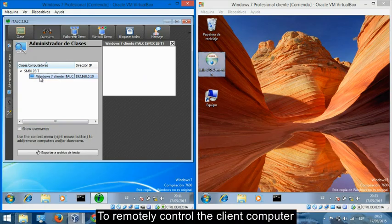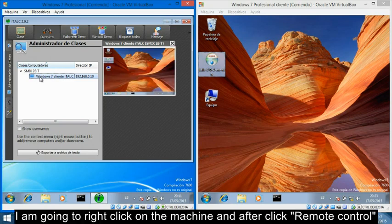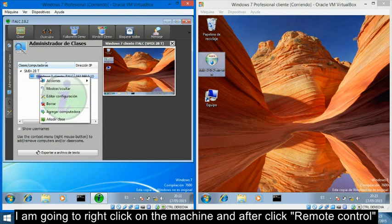To remotely control the client computer, I am going to right-click on the machine and click Remote Control.